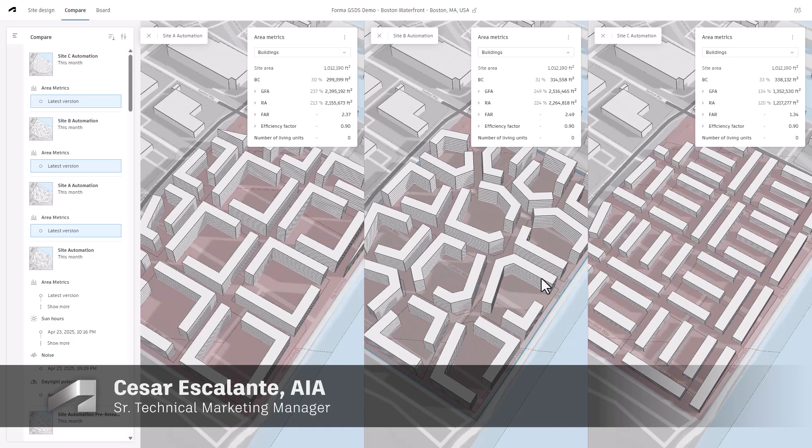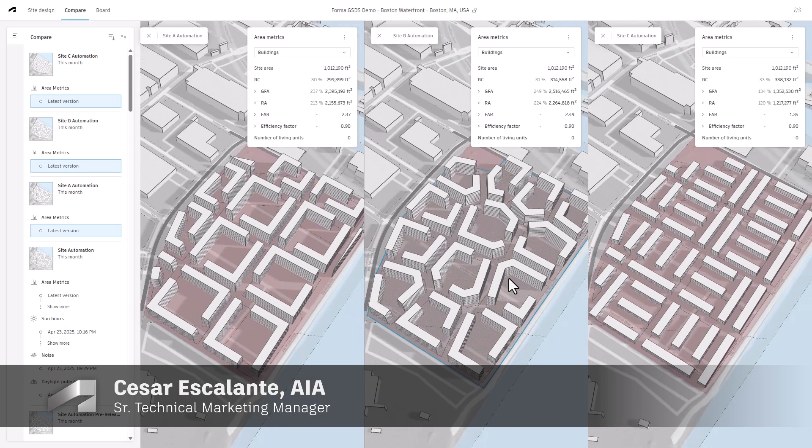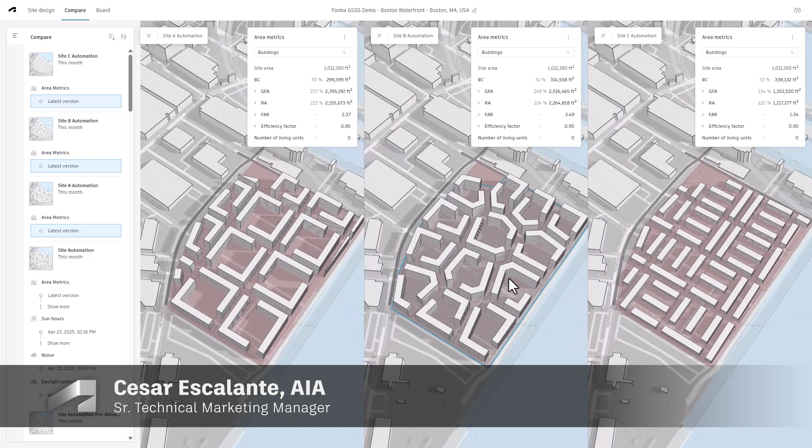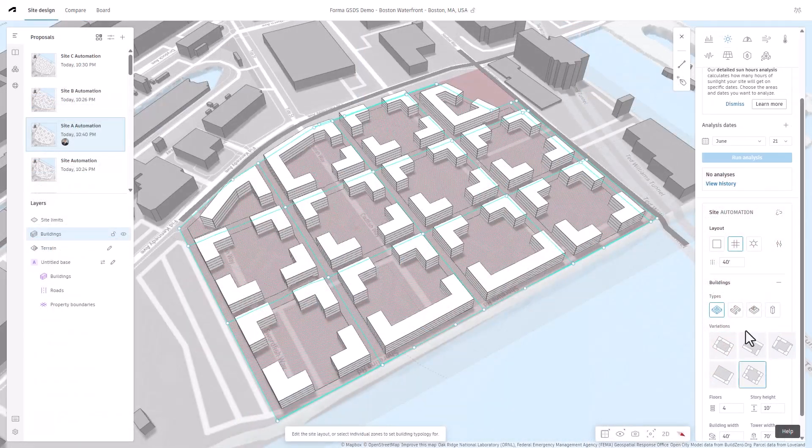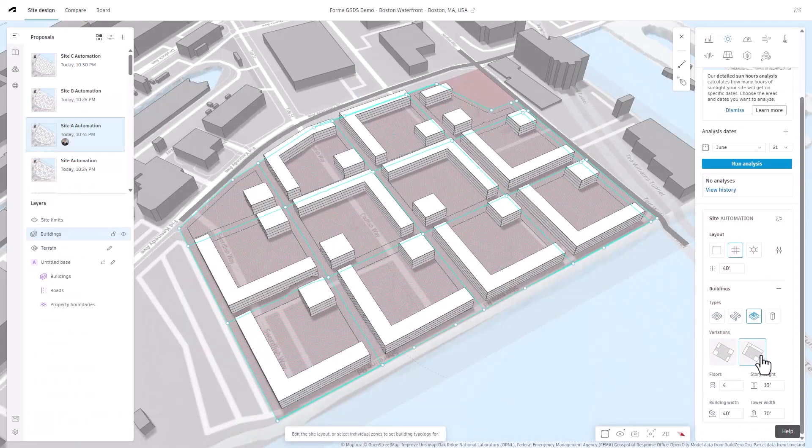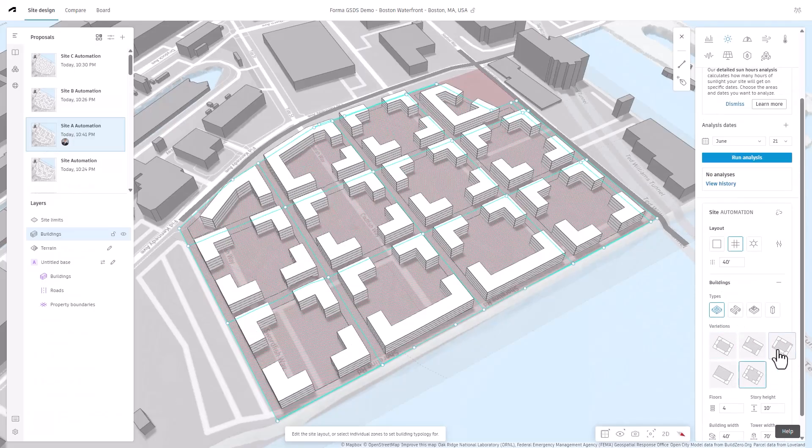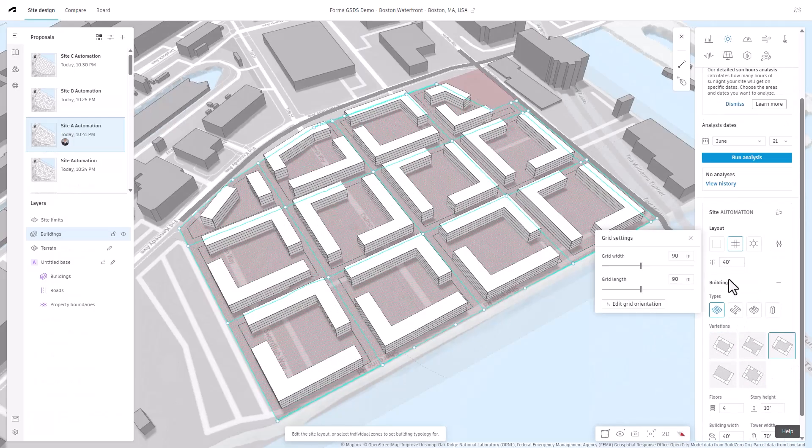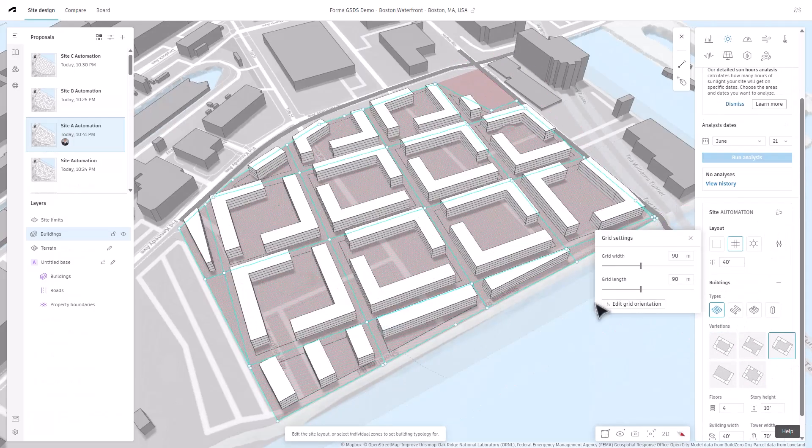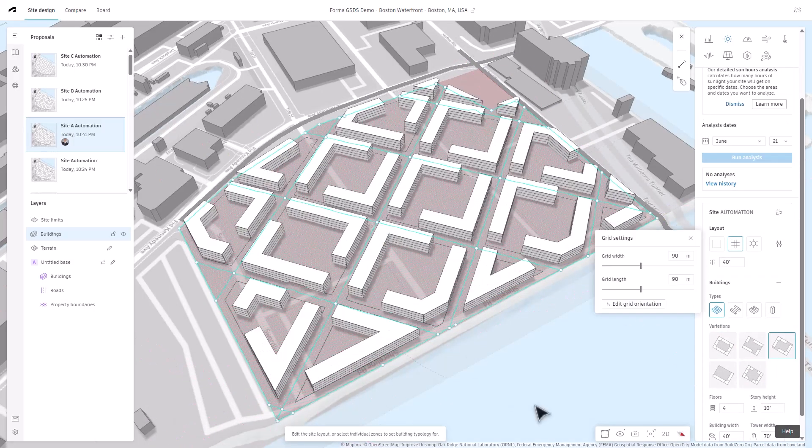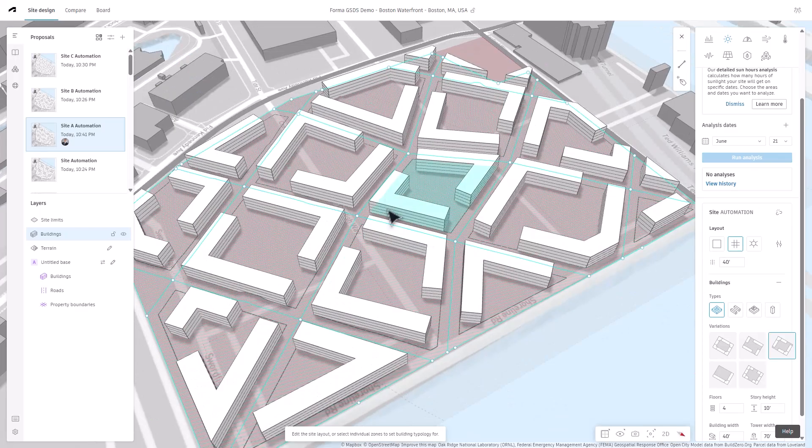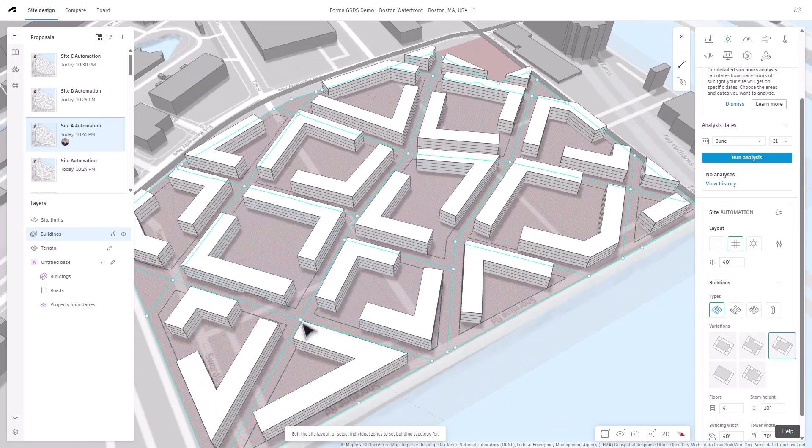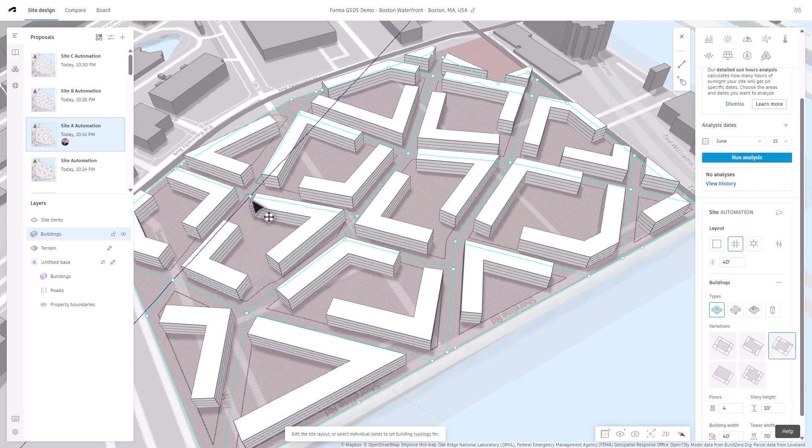Are you looking to explore innovative solutions and maximize your site's potential from day one? Autodesk Forma introduces Site Automation, a generative design feature to automatically generate and evaluate multiple site design options based on user-defined parameters.